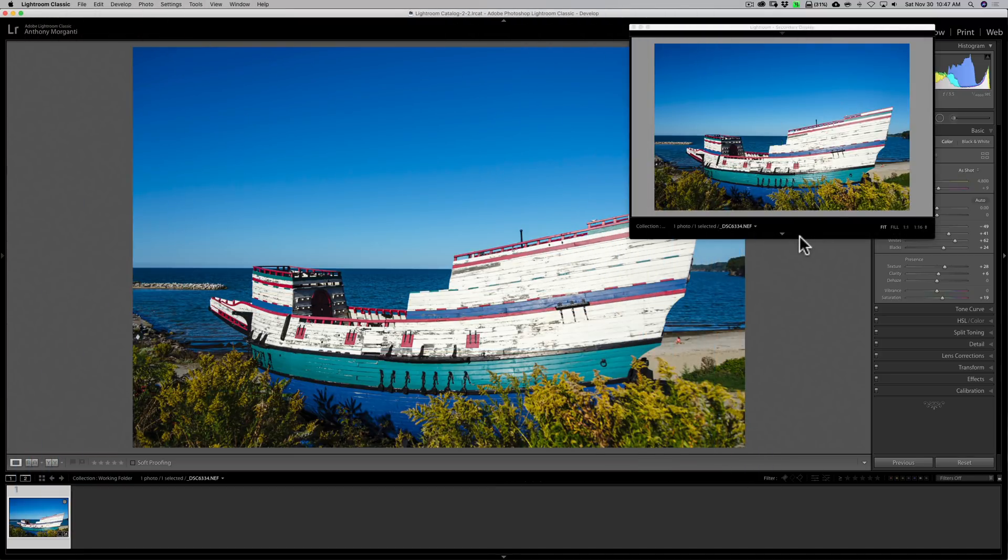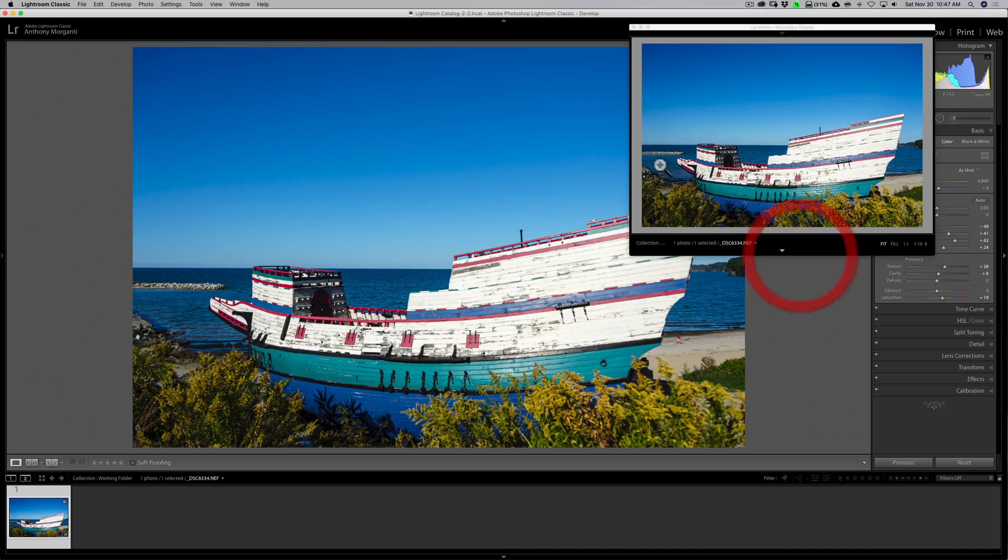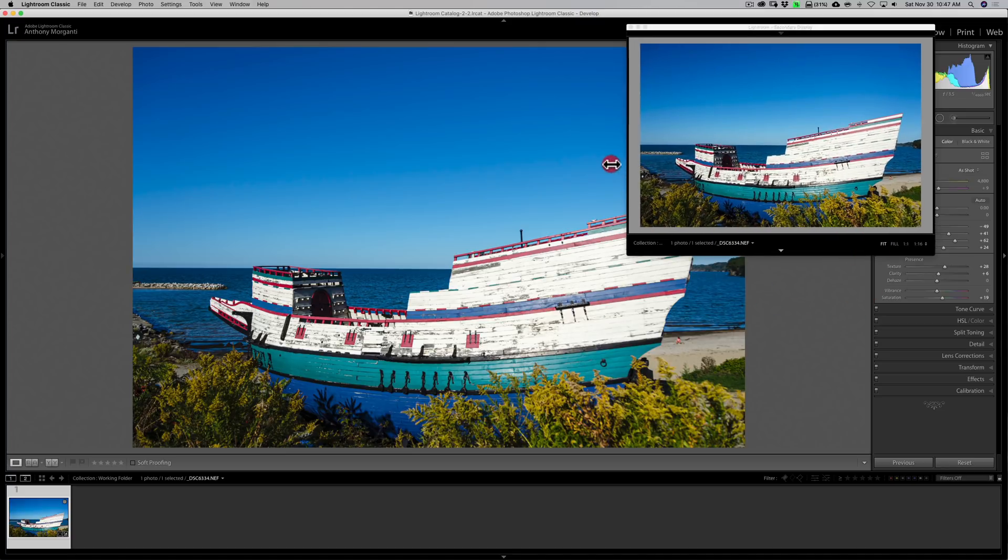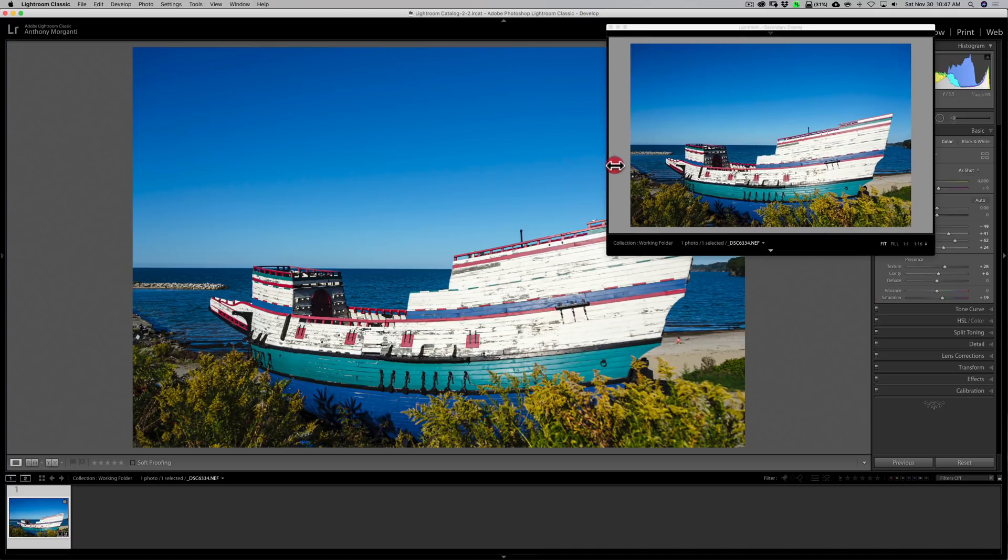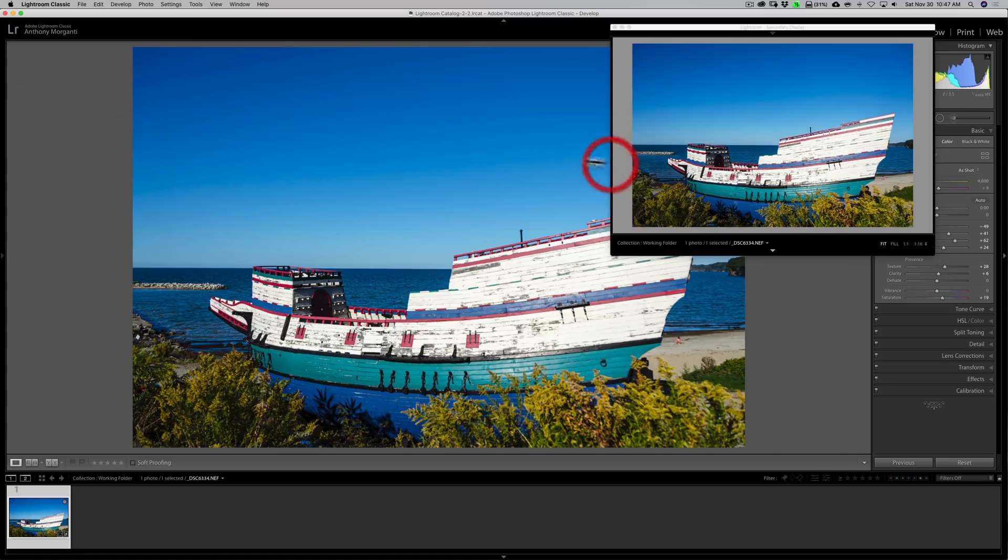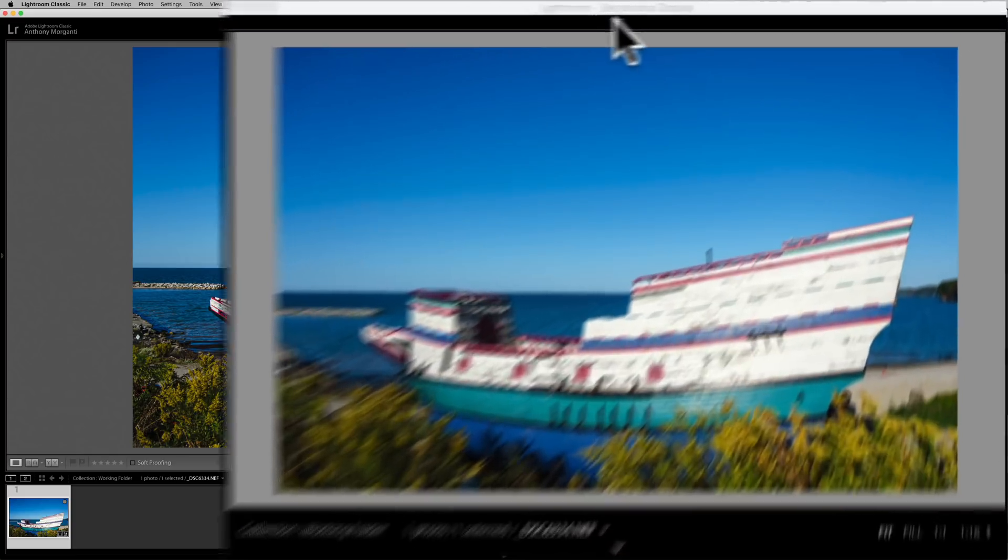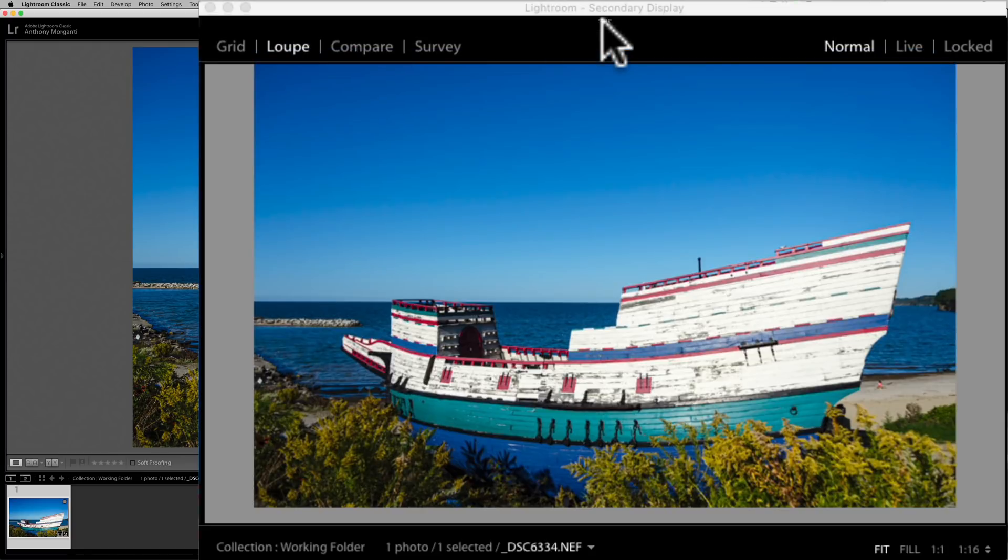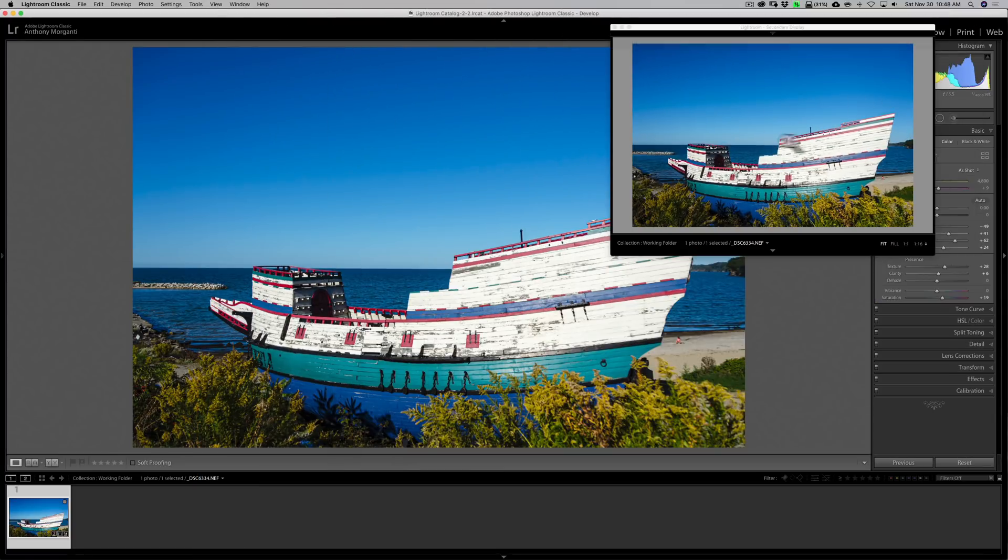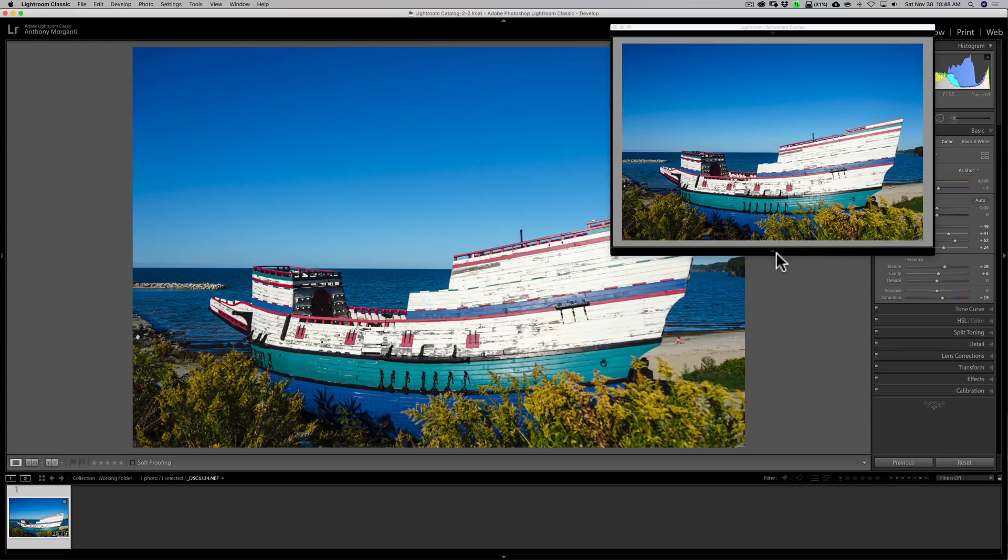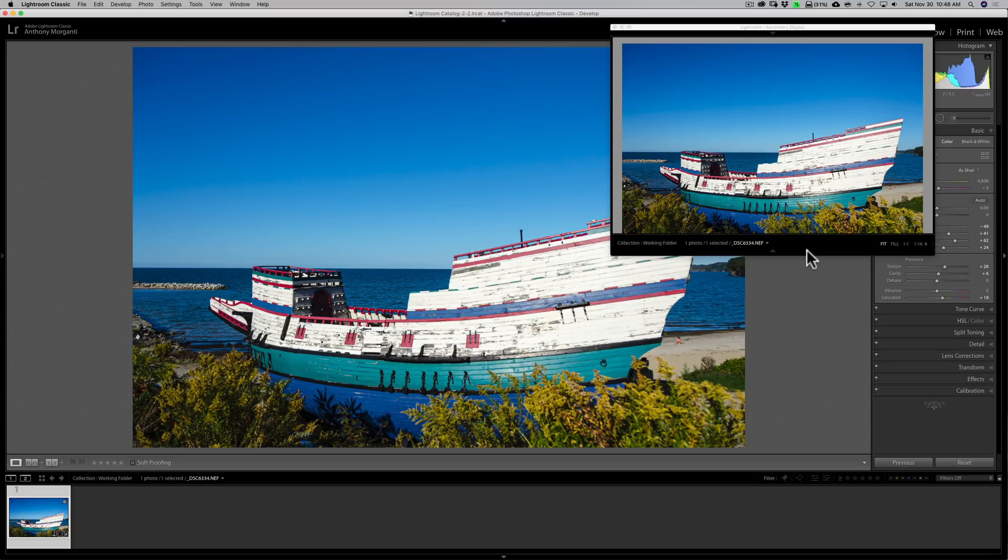You can resize this by going to the edge and dragging it out to make it larger or in to make it smaller. Now, one thing you need to do is lock this image on the secondary display, because right now it's going to mirror whatever image I put on the main display. To lock it, go up to the top where this little triangle is and click on Locked. Now the boat is locked on this image. And if you want to make more room, you could close down that bottom panel as well.